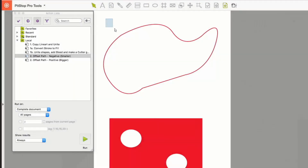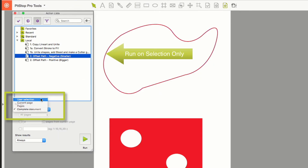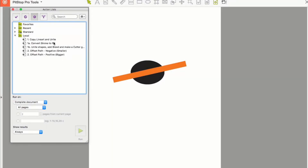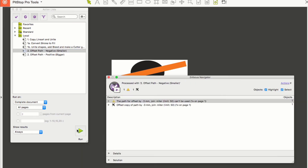These tools are available as actions but can also be used manually if the user options are set to run on user selection. Finally, the last action converts strokes to fills. This is very important when working with the other actions, as a stroke is a single line so it will not work with the previous actions — we need to convert it to a fill first.